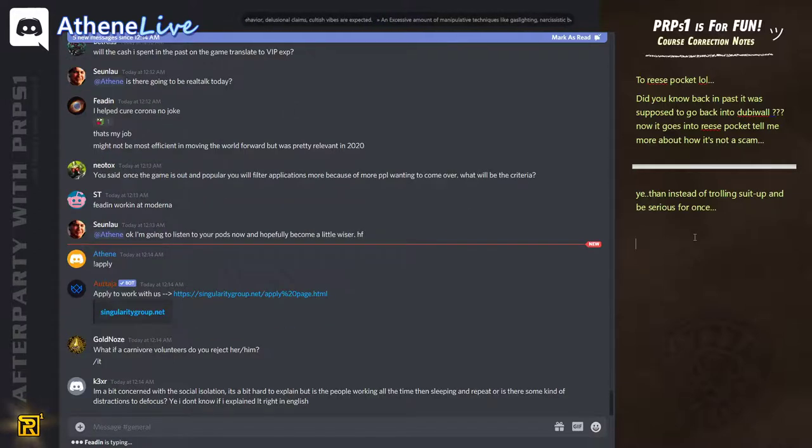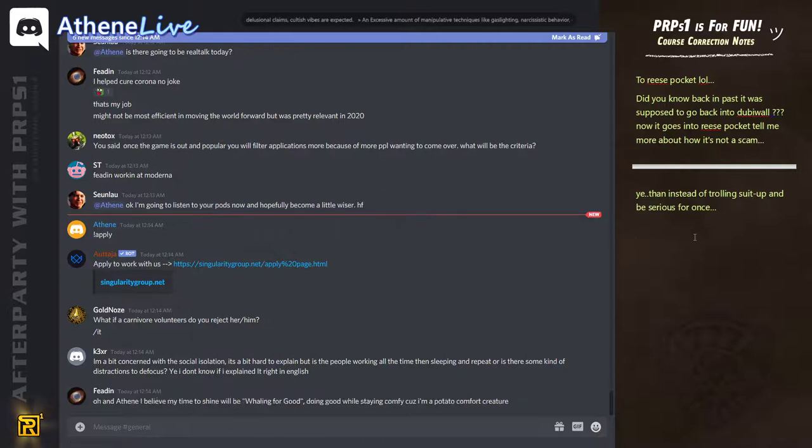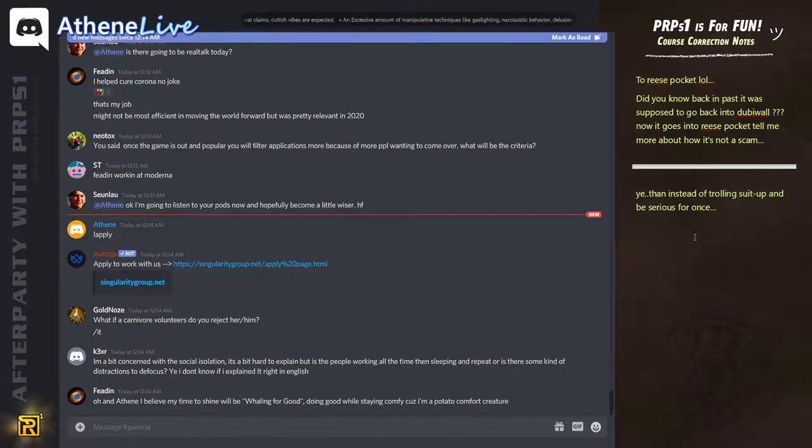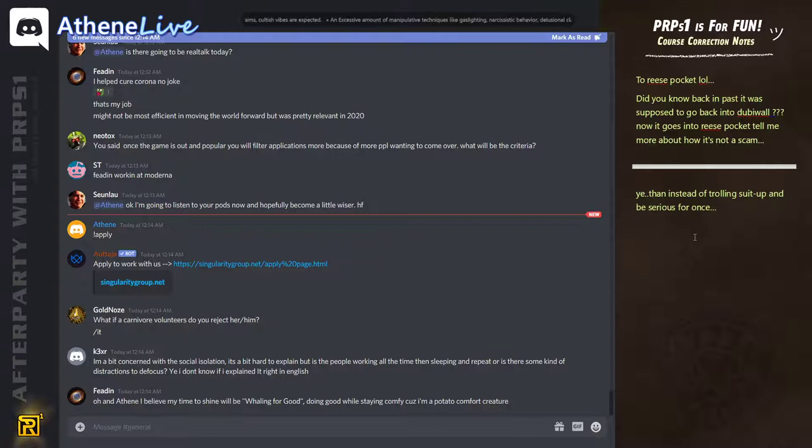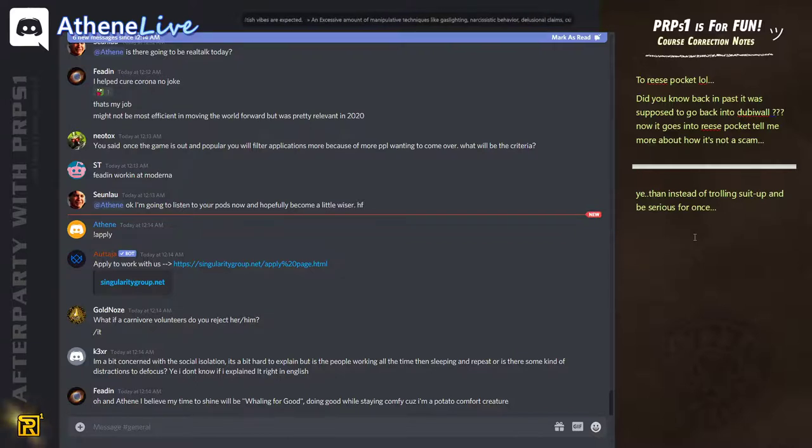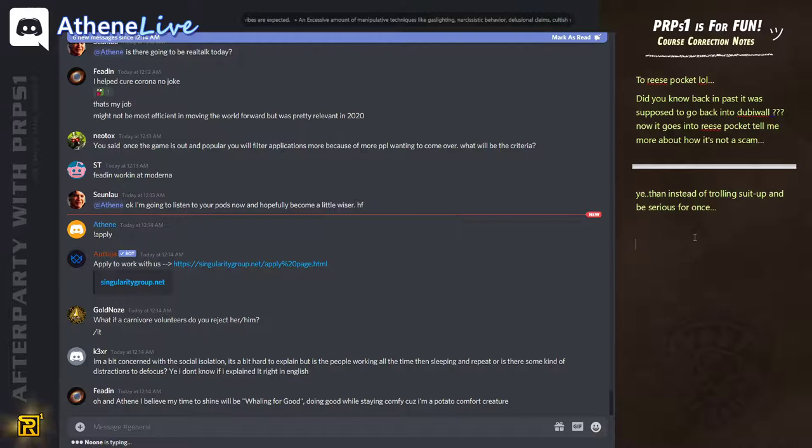What if people eat meat volunteer? Like, after they watch Dominion, they just don't get accepted. Honestly. We used to accept people that eat meat. They all left. It's almost like a waste of resources at this point.